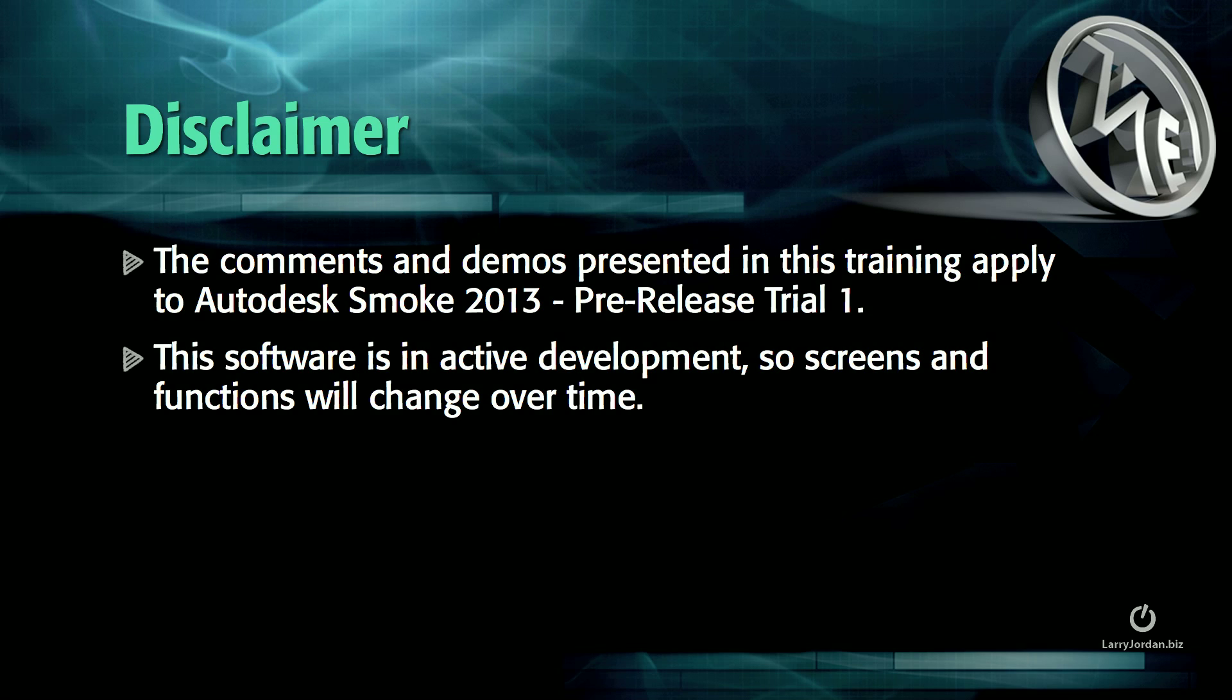The comments and demos presented in this training apply to Autodesk Smoke 2013, pre-release Trial 1. This software is in active development, so screens and functions will change over time.